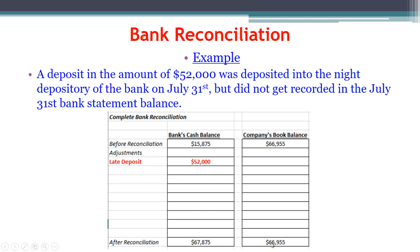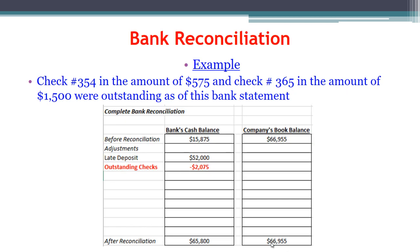After that piece of reconciliation we're getting closer, but we're still not done. We have two outstanding checks: check number 354 for $575 and check number 365 for $1,500. These were both outstanding as of the bank statement date. We already knew about them and they're included in our book balance — we subtracted them out when we wrote the checks. The bank doesn't know about them yet, so we have to subtract them from the bank side. Adding those two together gives us $2,075.